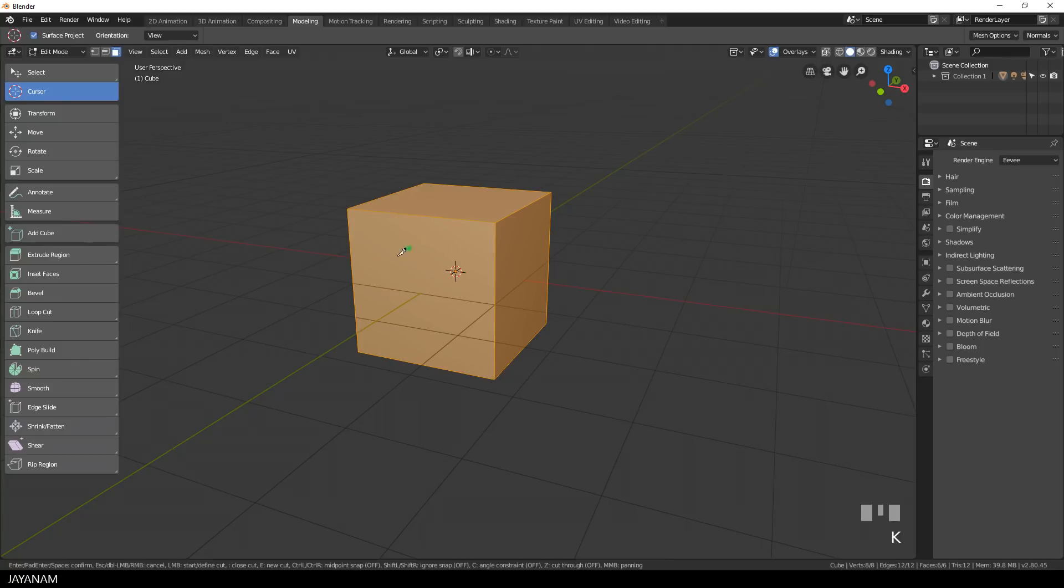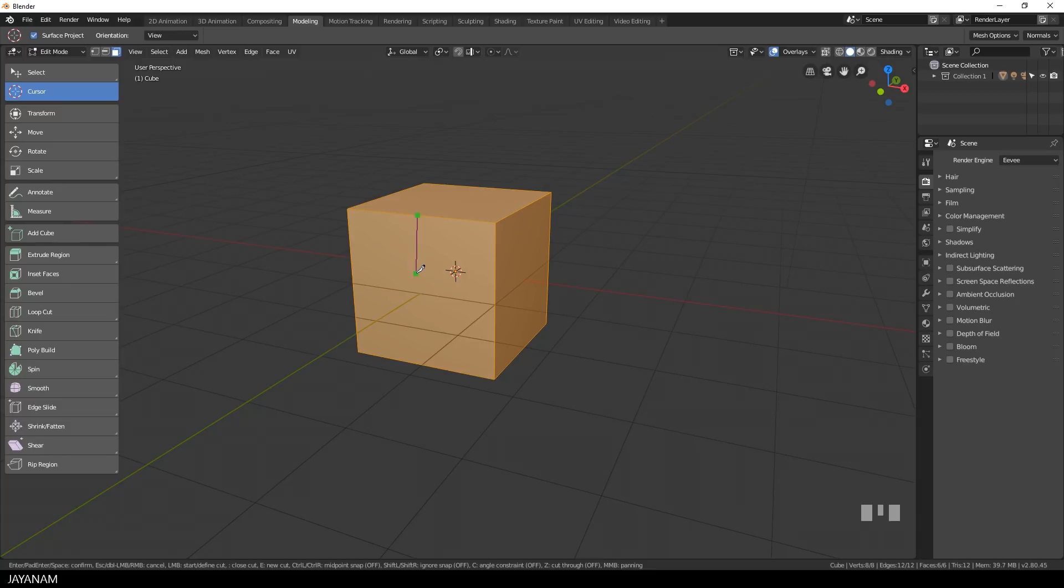but what I want to do is to snap to the midpoints of these edges and what we can do, you can see this here in the description, we can hold the ctrl key pressed and then the knife tool is always snapped to this midpoint.